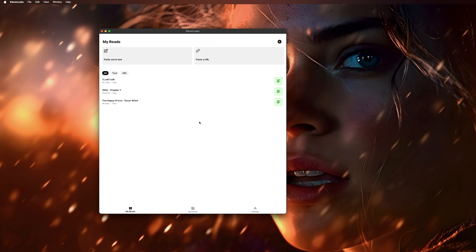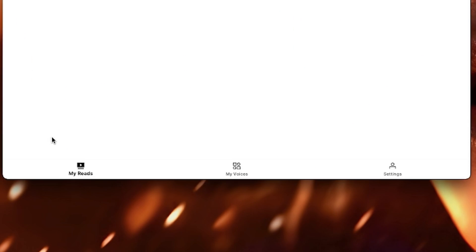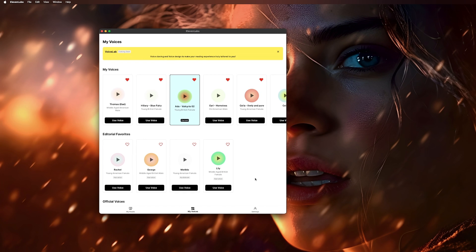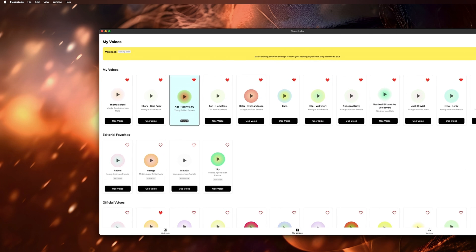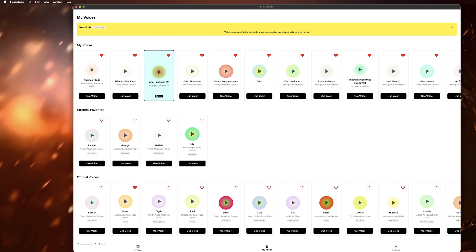Before I start showing off what it can do, let's take a look at the bottom. We're currently on My Reads. Switch it over to My Voices, and this is where you can pick and choose from all of the available voices. And this is where it's much nicer of an experience using it on your computer, as you can see so many more options at the same time.